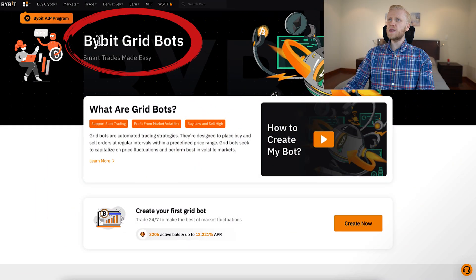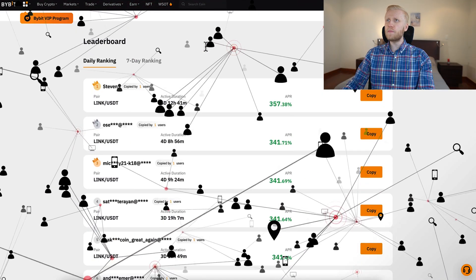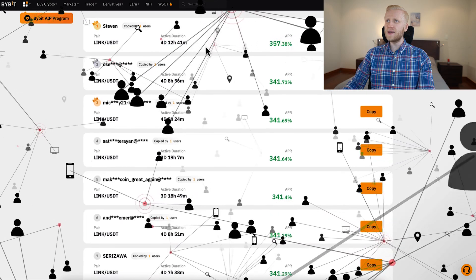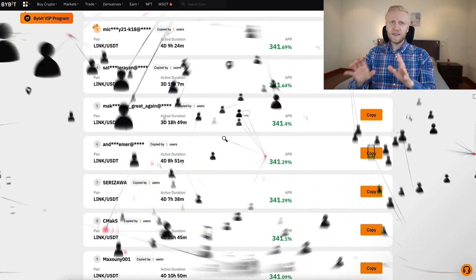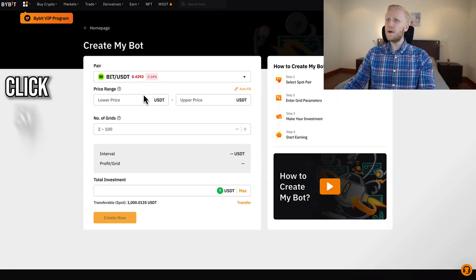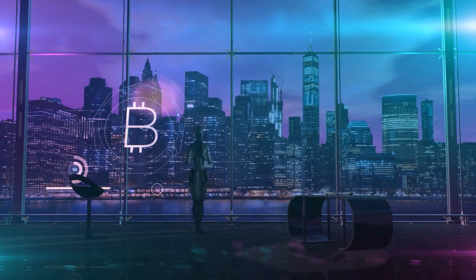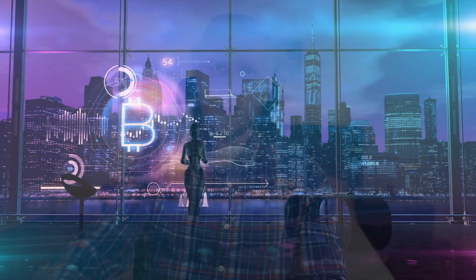As you can see on the screen, Bybit is providing free grid trading bots that thousands of people worldwide are using. And in this video I will show you click by click how to set up Bybit trading bots on your computer and also on your phone.